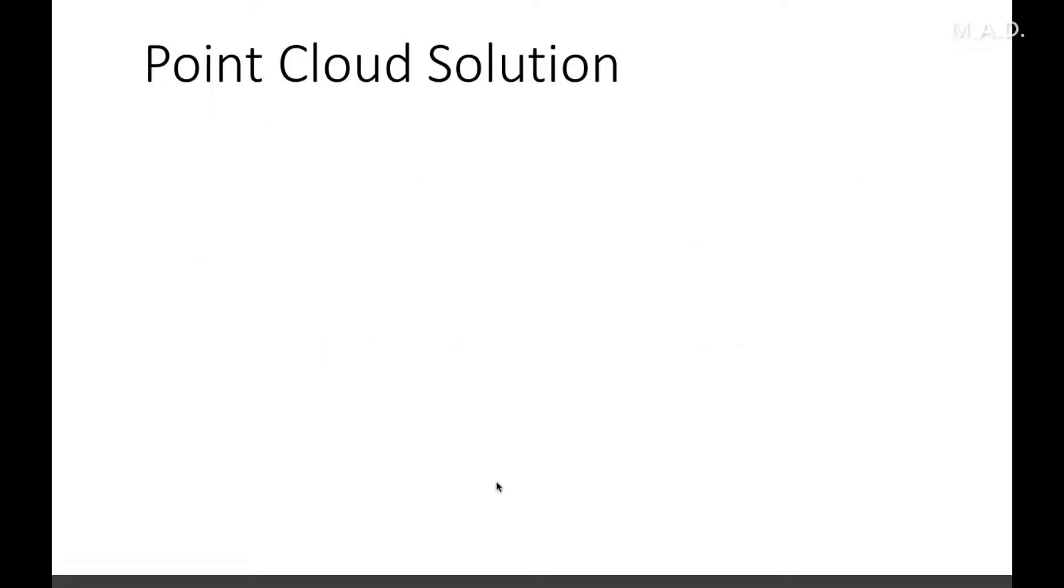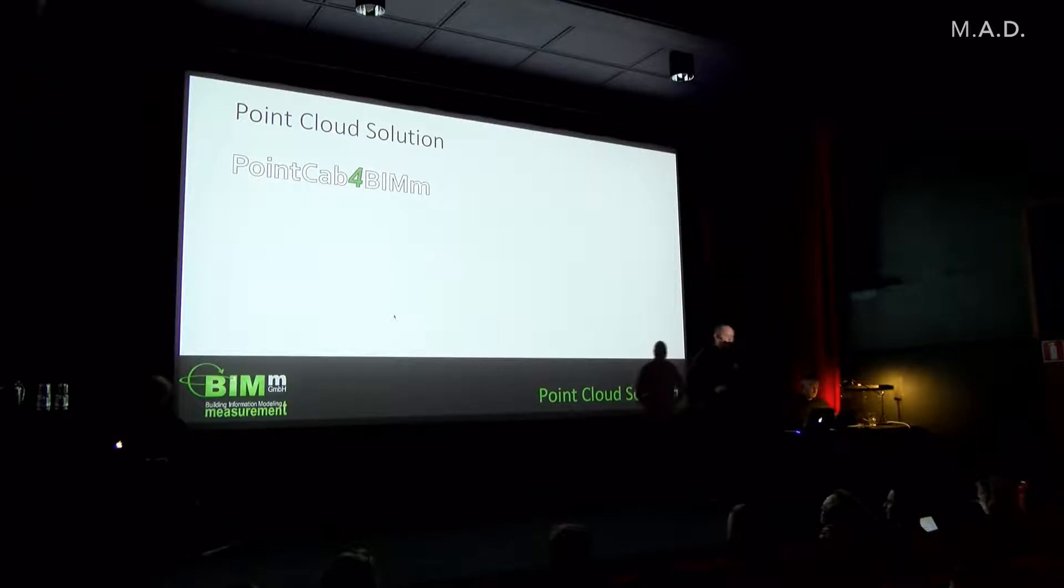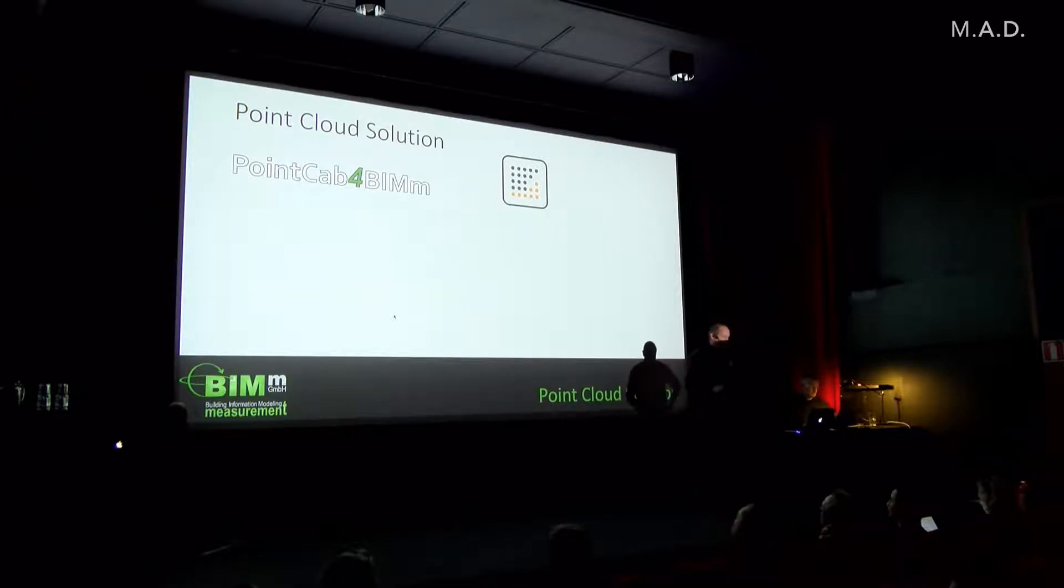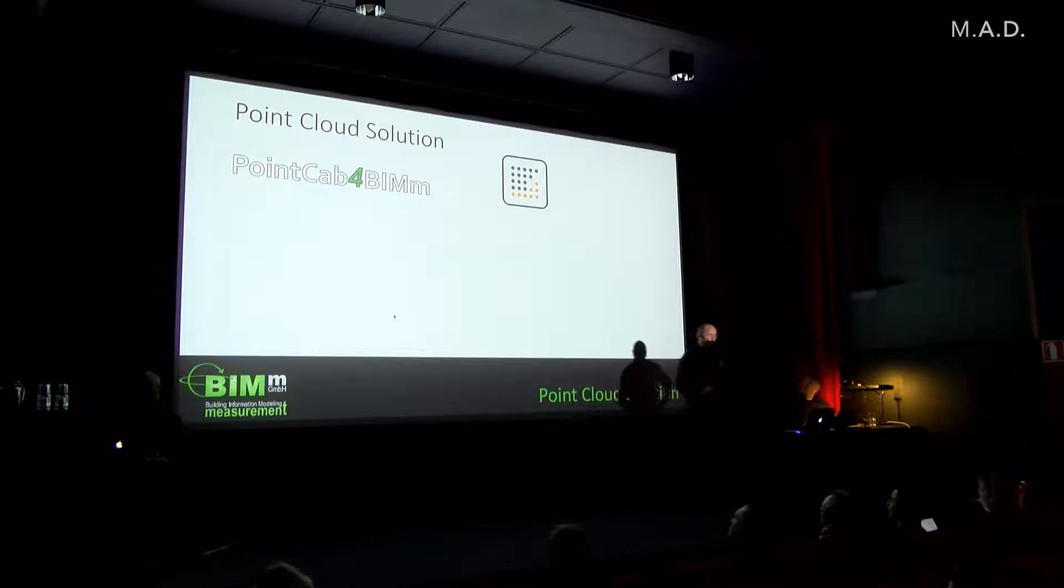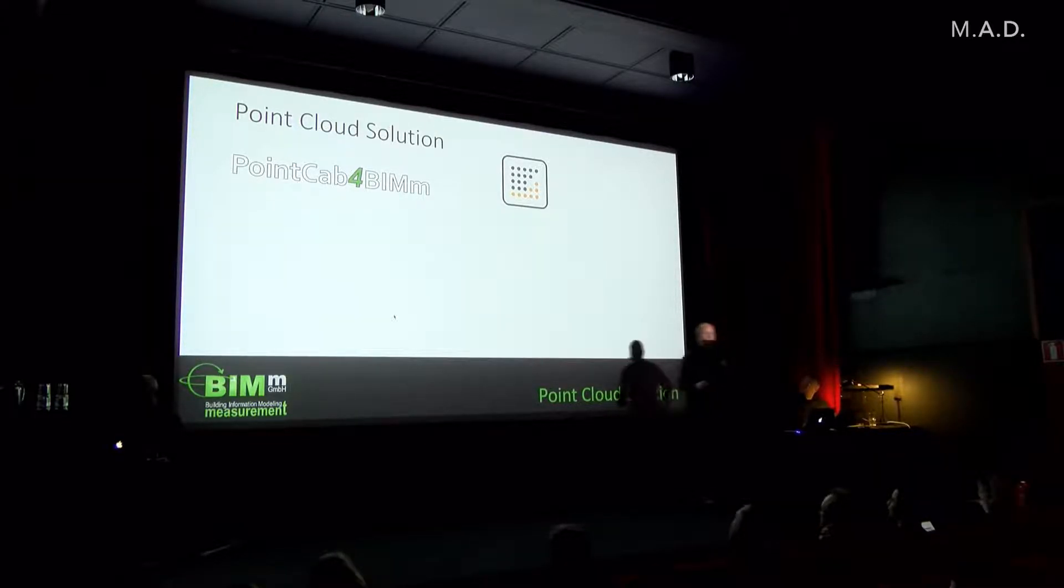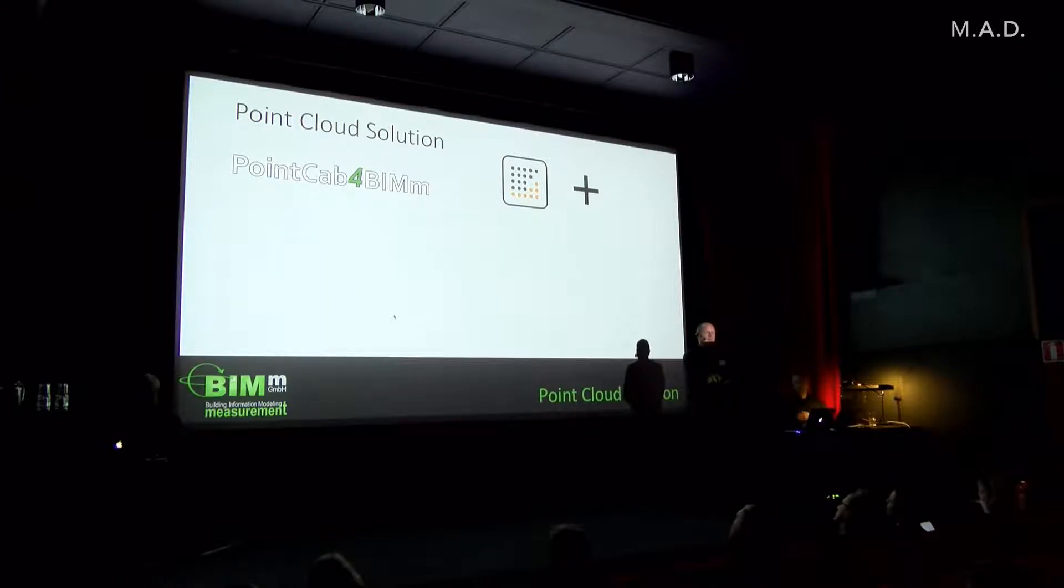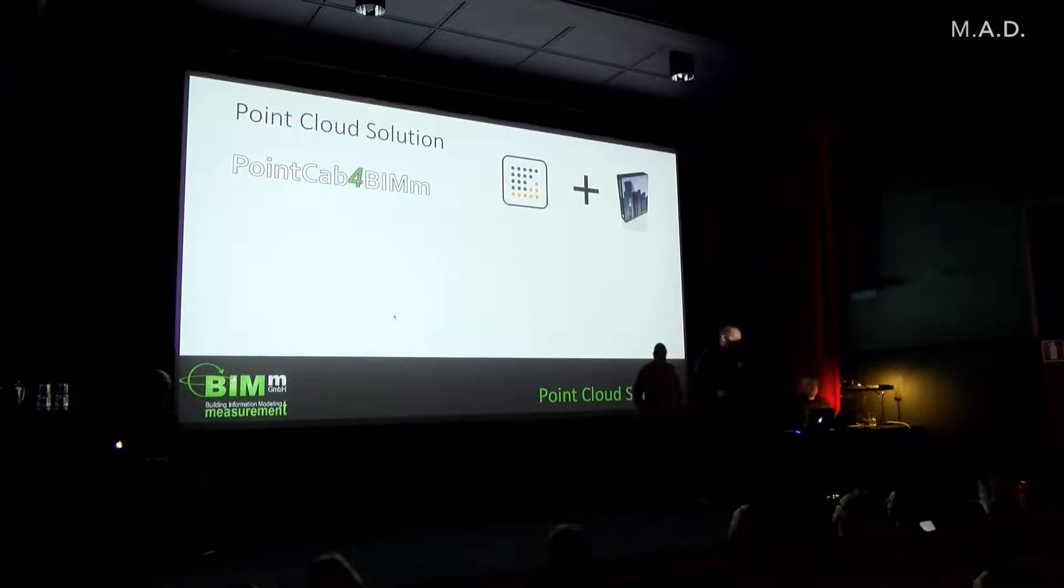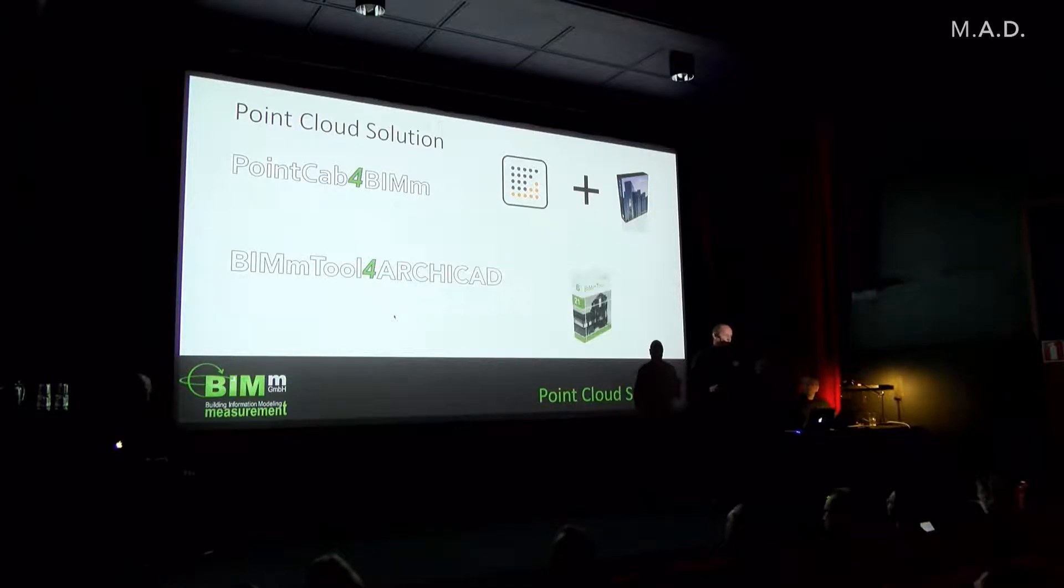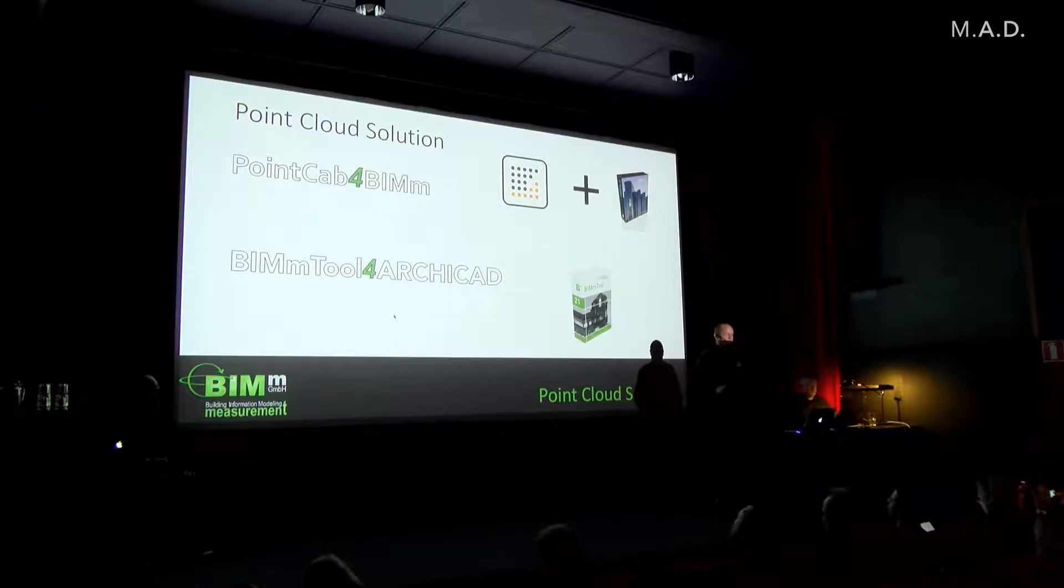Our point cloud solution is called Point Cap for BIM. It's a combination, a package of Point Cap, which is the best software for evaluating and registering point clouds from every laser scanner. And of course we combine it with the best BIM software in the world, which is ArchiCAD. Our BIMm tool for ArchiCAD is the tool which connects these two things together.